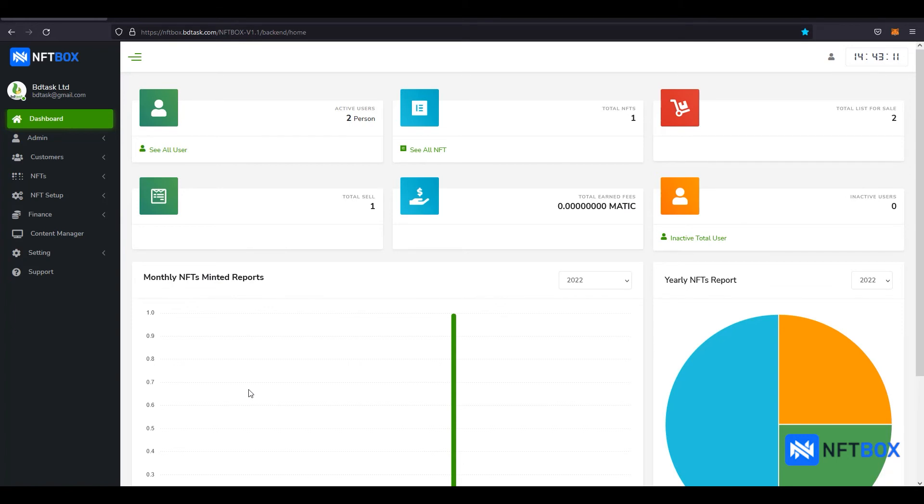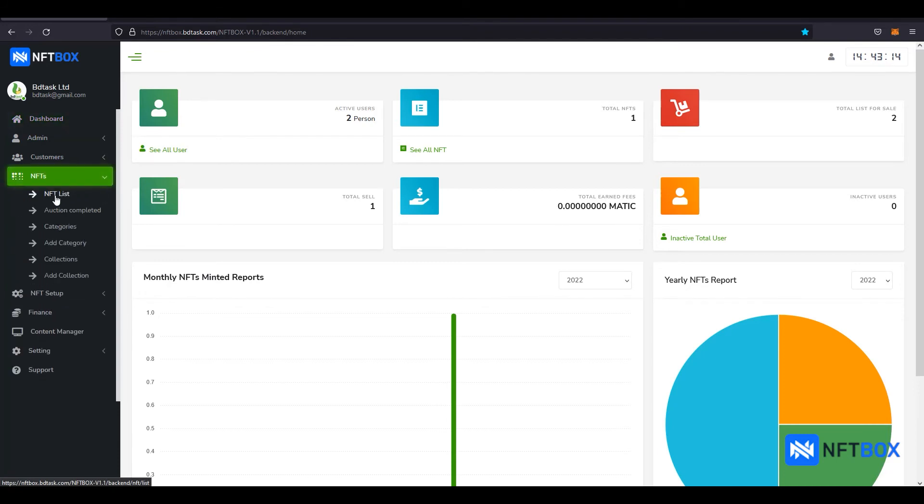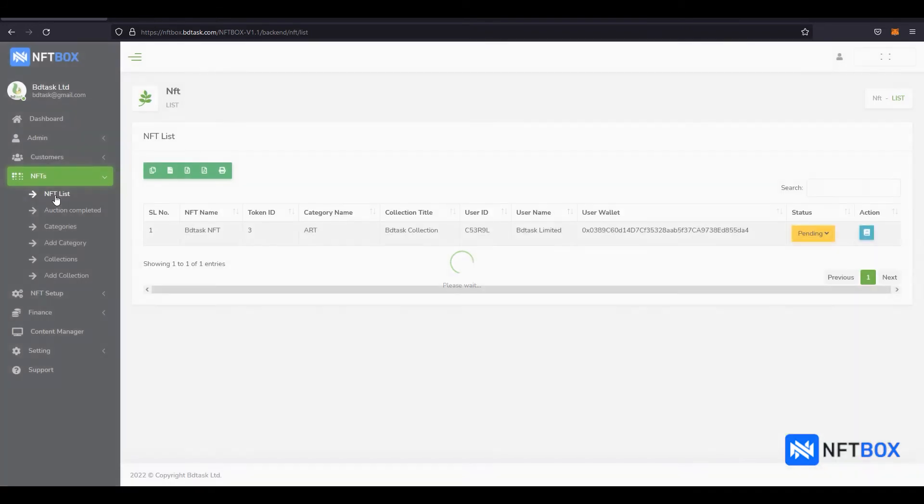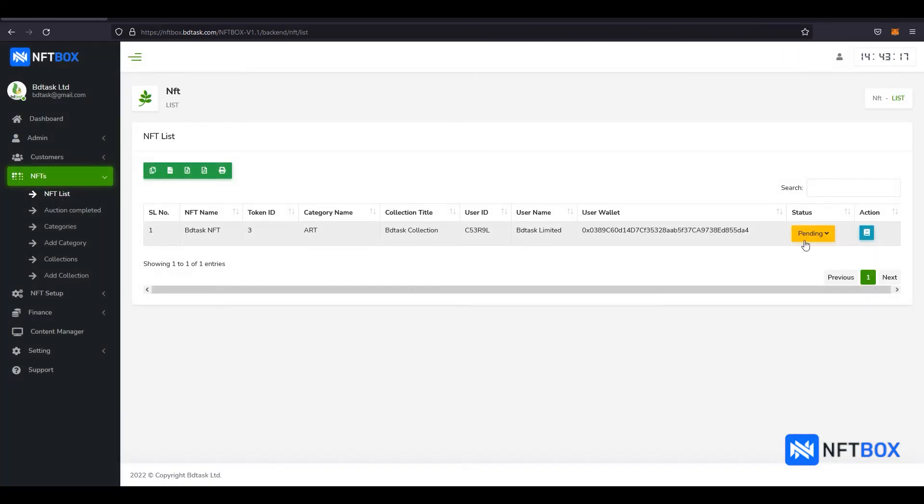The admin must go to the NFT section, then click on NFT List. In the Status section, double click on the Pending button, then click on Verify to verify the NFT.